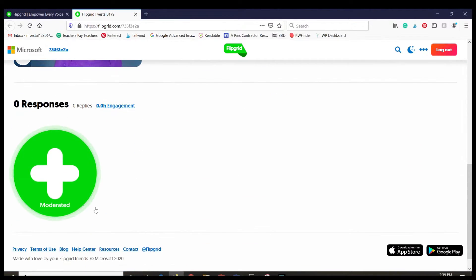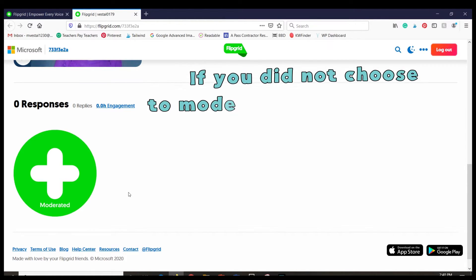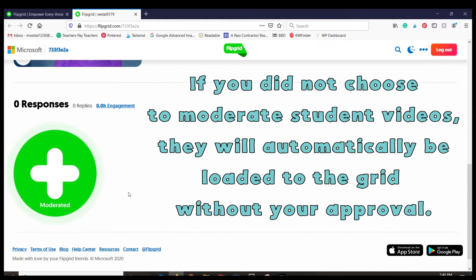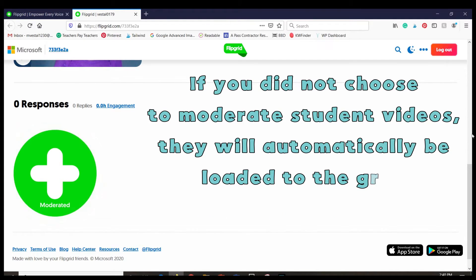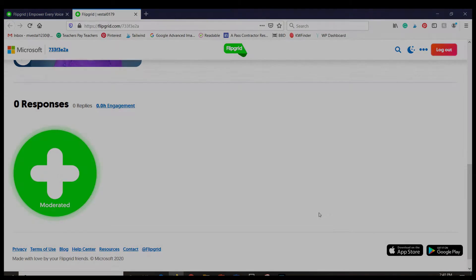After they submit their response it will come to me first, and because I've set it to a moderated setting I'm going to approve it. Then all their responses are going to appear down here just like a grid — and that's where we get the name Flipgrid.